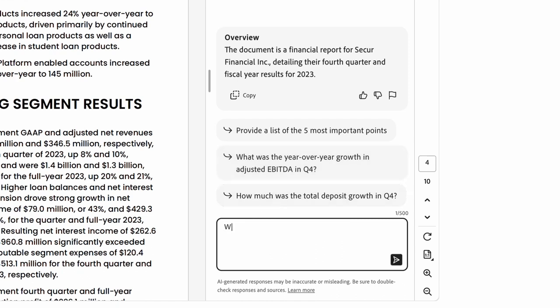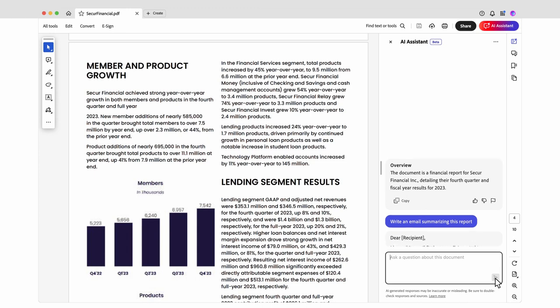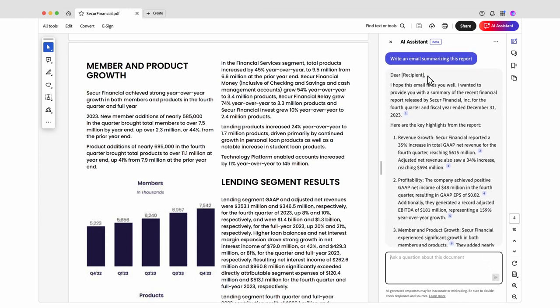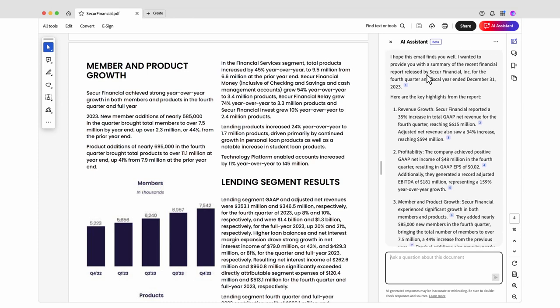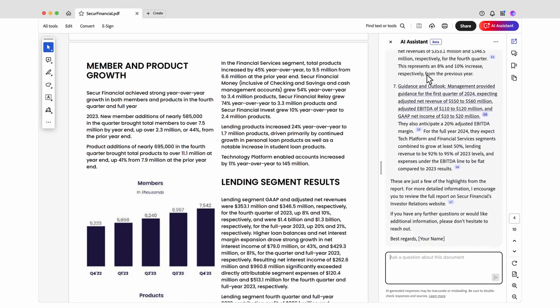Now, I want to ask AI Assistant to draft an email summarizing this earnings report. It responds with a draft of an email summary that includes an intro and key points.